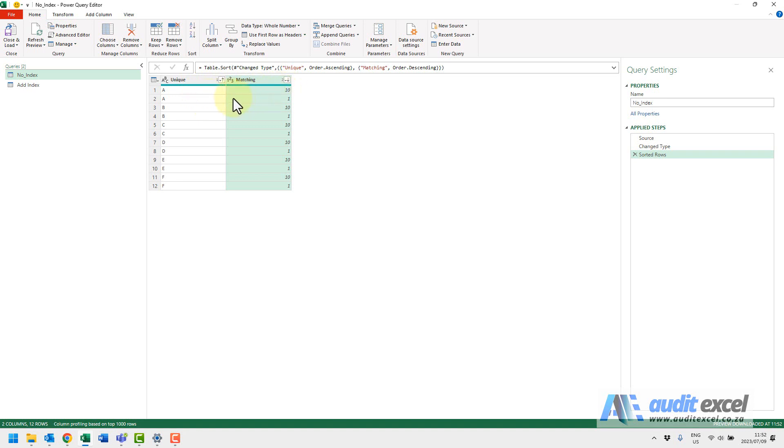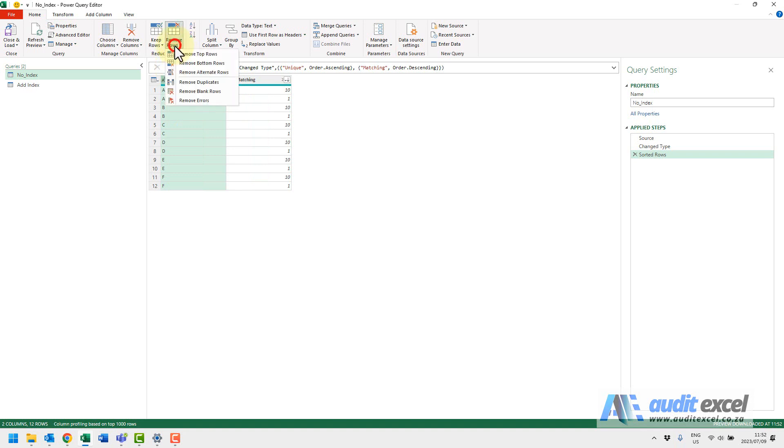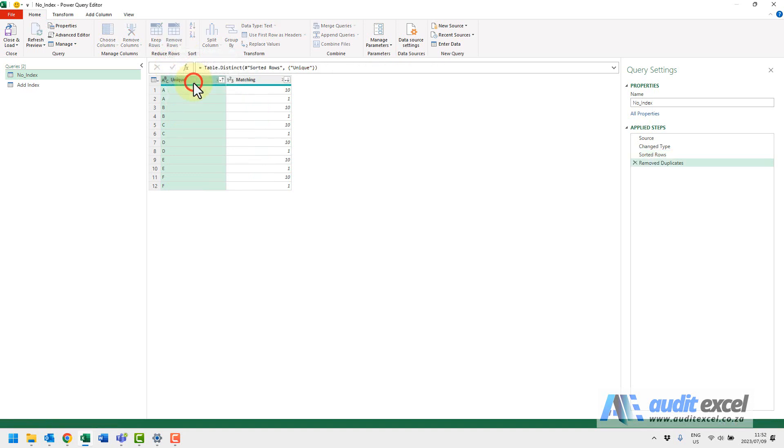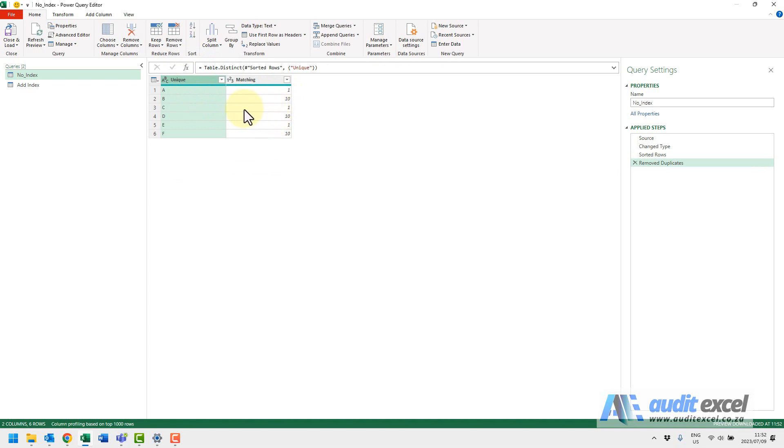But Power Query, if I go here and I say remove rows, remove duplicates, you'll see it's gone strange. And it's because it seems to be remembering the original sort order. So I'm just going to undo that.